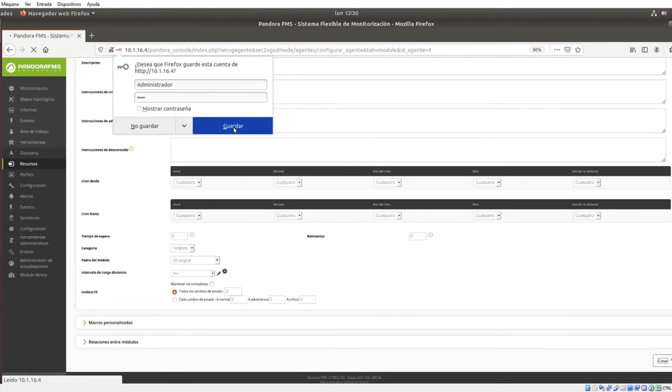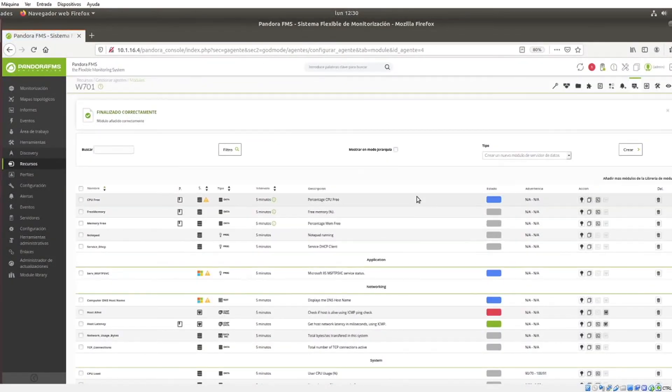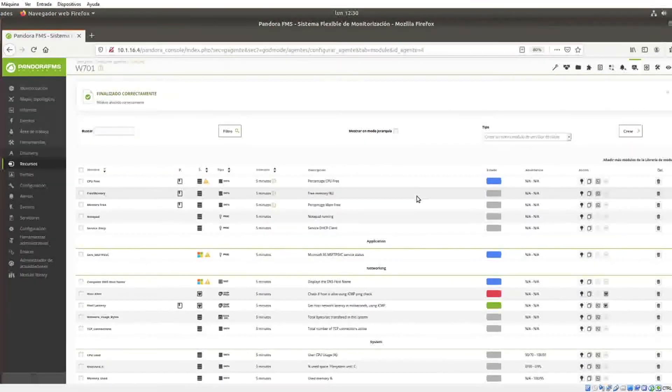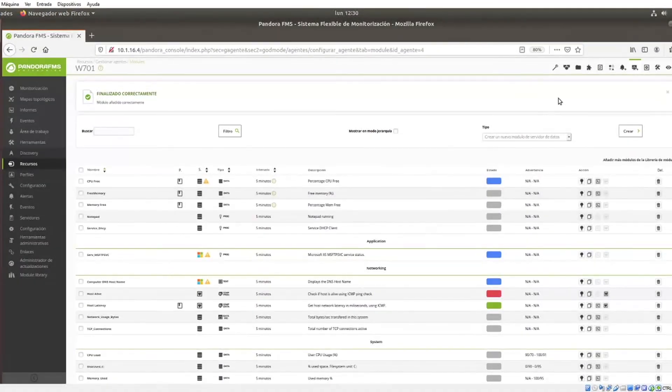In case the module does not start and you think there is an error, edit it from the agents module section.